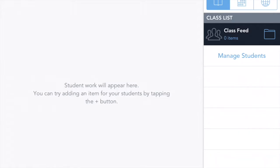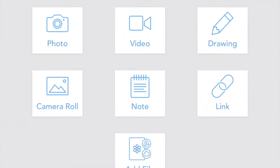Let's look at how to use the photo tool to capture evidence of learning in your classroom. With the plus option in the upper right hand corner, this is the easiest way to get into the menu to add to your portfolio.